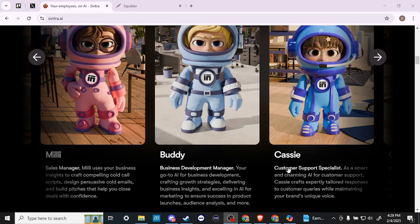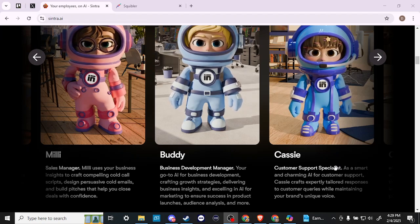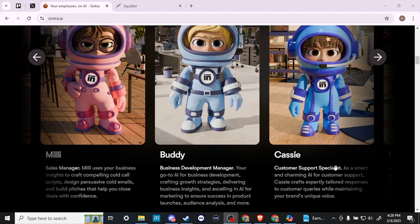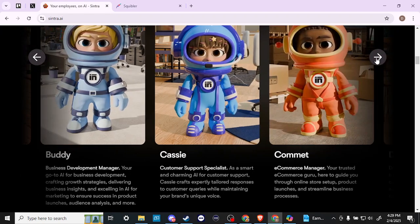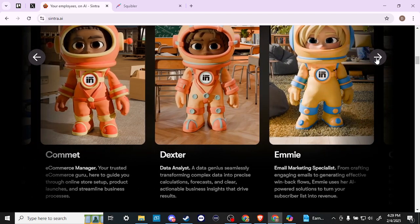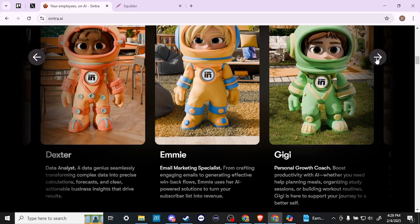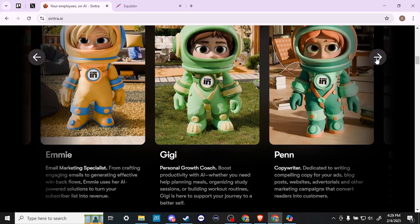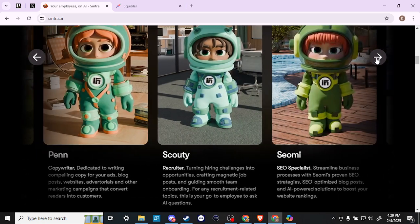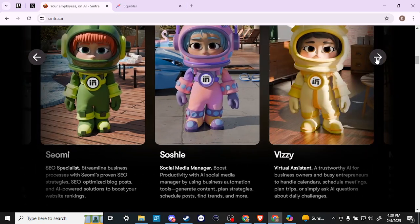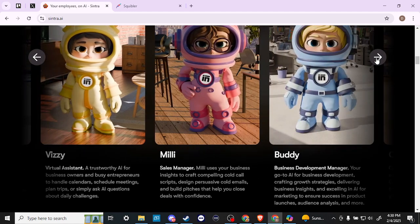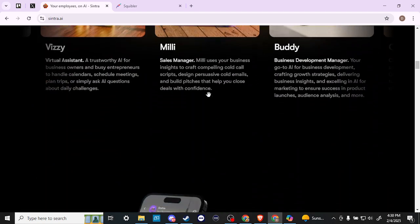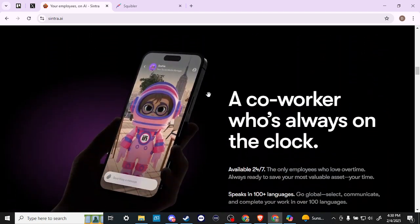Cassie, your customer support specialist. As a smart and charming AI for customer support, Cassie crafts expertly tailored responses to customers' queries while maintaining your brand's unique voice. We can just keep on going through e-commerce manager, data analyst, email marketing specialist, personal growth coach, copywriter, recruiter, SEO specialist, social media manager, virtual assistant. And here we are back at the beginning. That's going to give you an idea of the different personalities that you have access to.